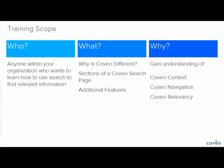In this session, we will learn about the features and capabilities of Coveo Search and we will explain why Coveo is different from other search engines. By the end of this course, you will have developed a solid understanding of the basics of Coveo Search, including context, navigation, and relevancy.